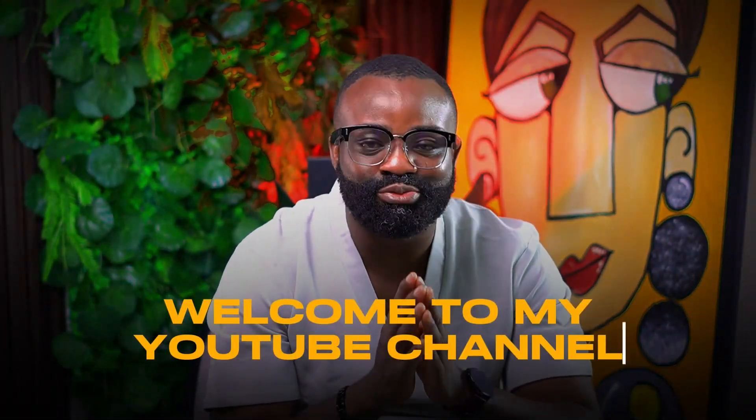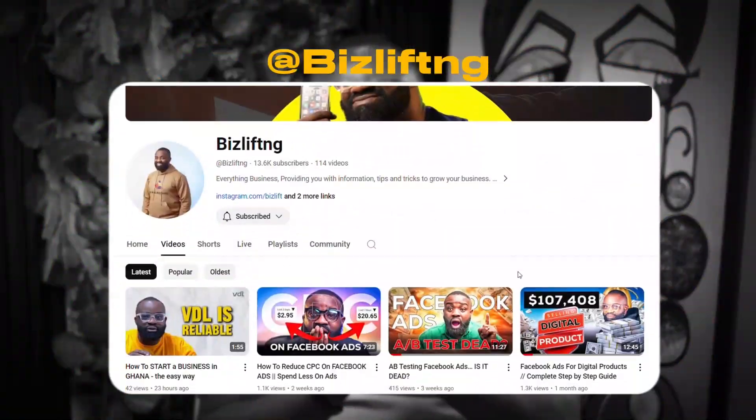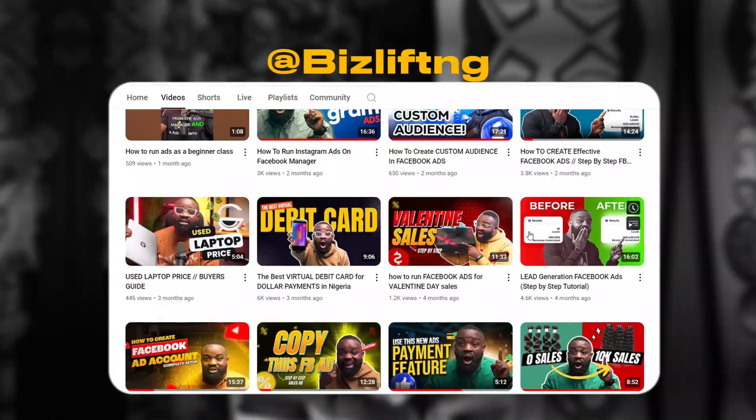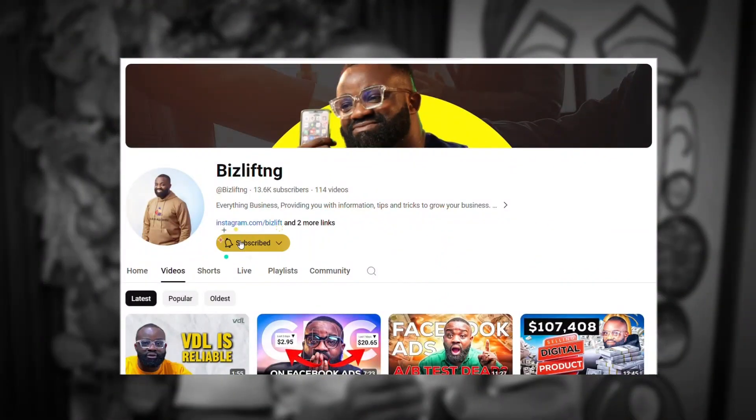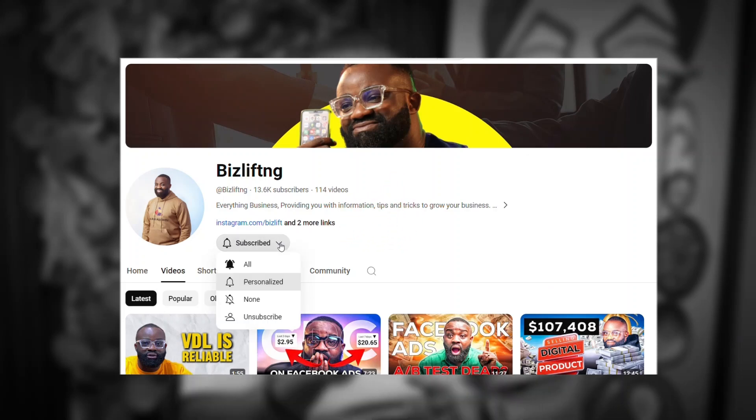Hi guys, welcome to my YouTube channel. This is NG, and this channel basically talks about everything to do with Facebook ads. We talk about marketing and how you can use platforms like Facebook and Instagram to generate lots of sales and grow your visibility. If you're just joining, please subscribe and give me a thumbs up so more people can see this video.